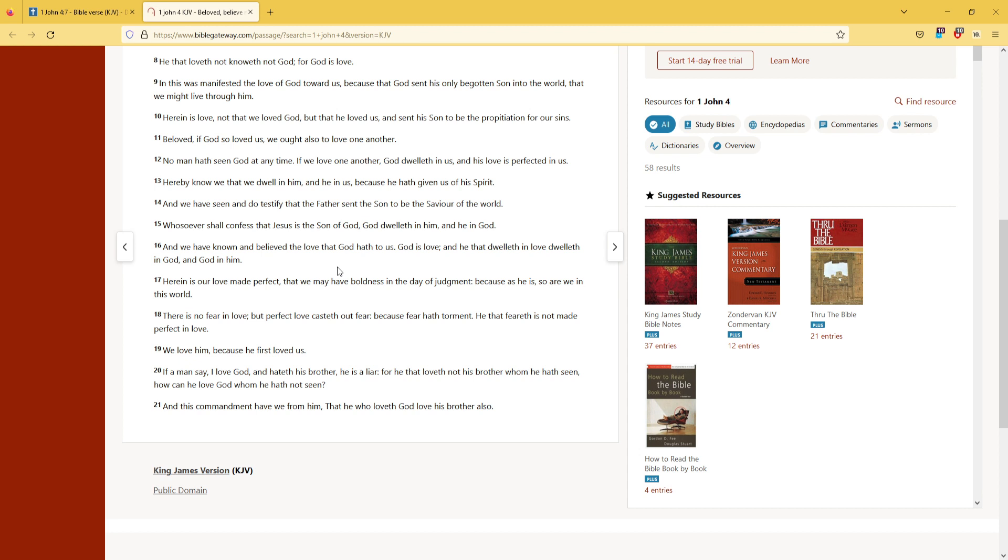For he that loveth not his brother whom he hath seen, how can he love God whom he hath not seen? And this commandment have we from him, that he who loveth God love his brother also.